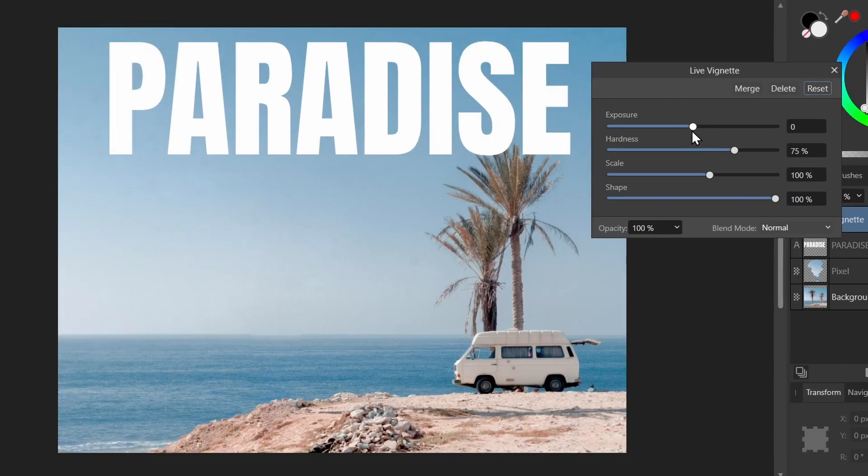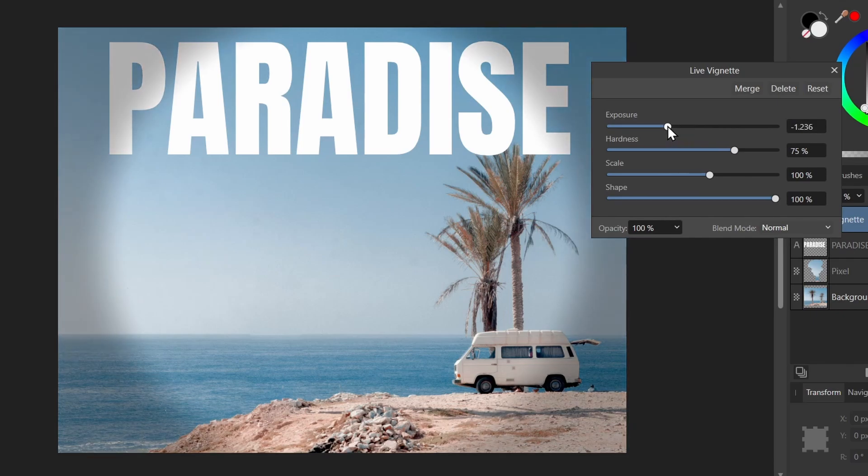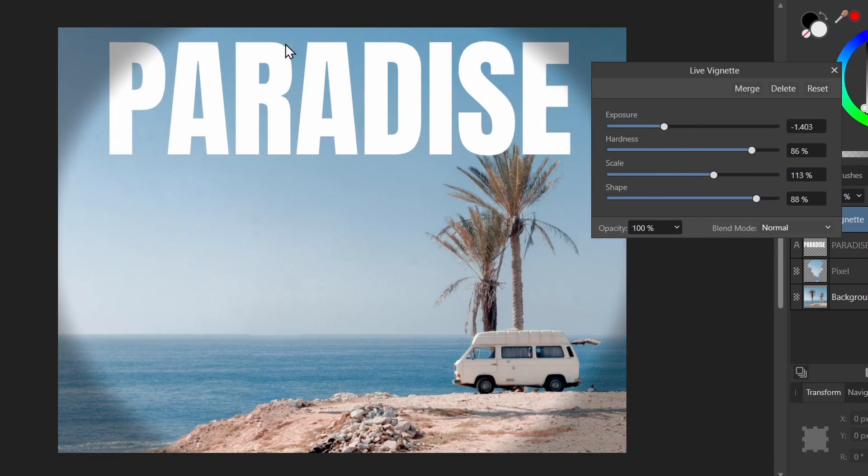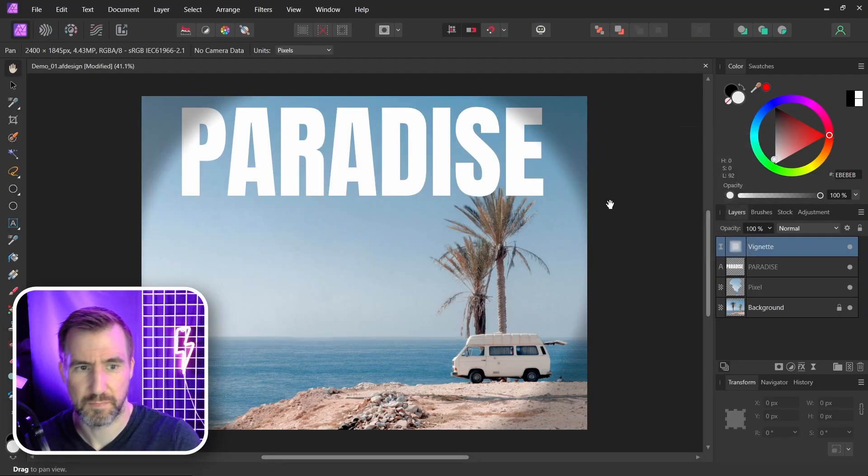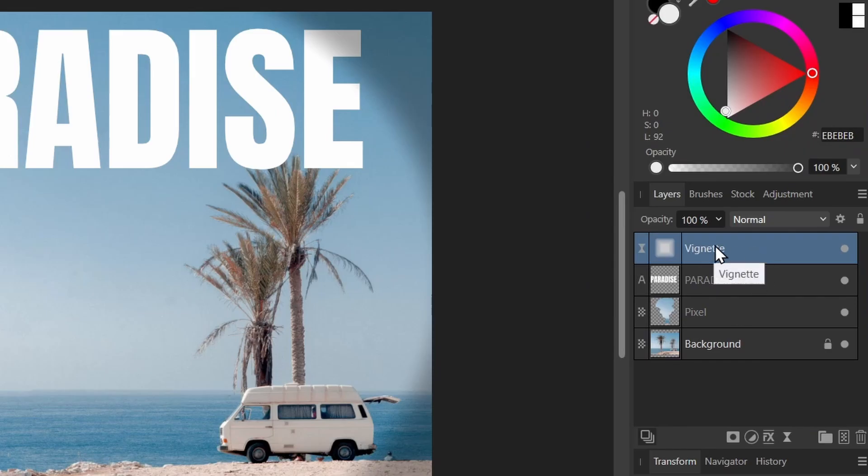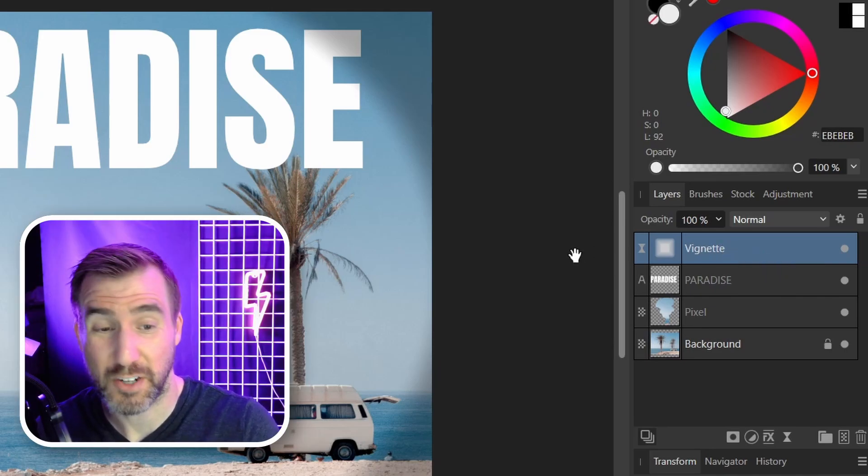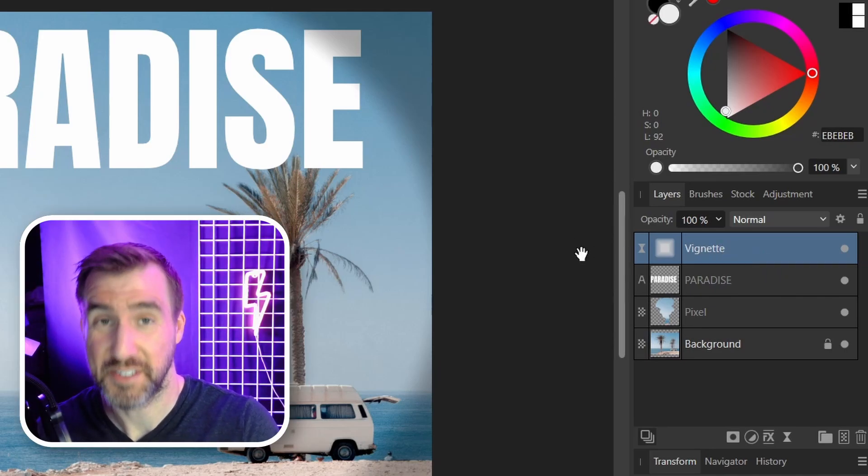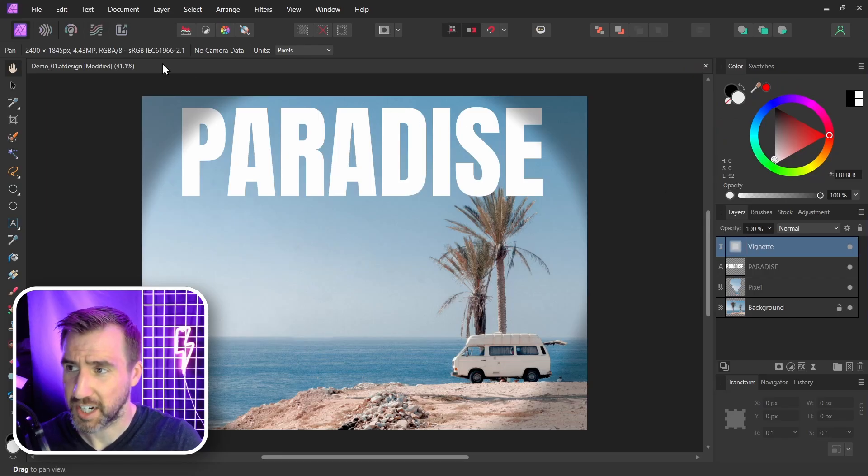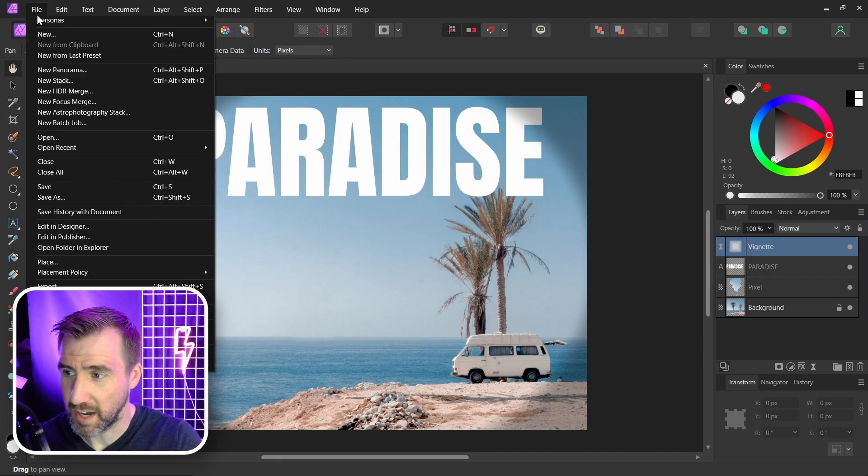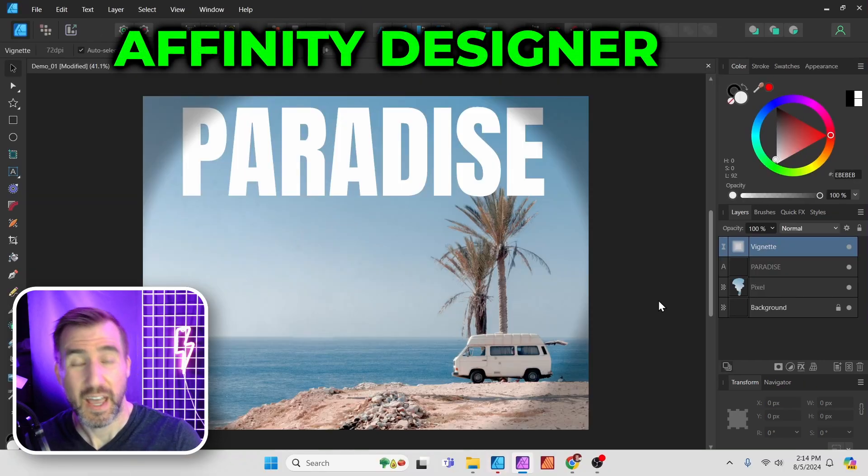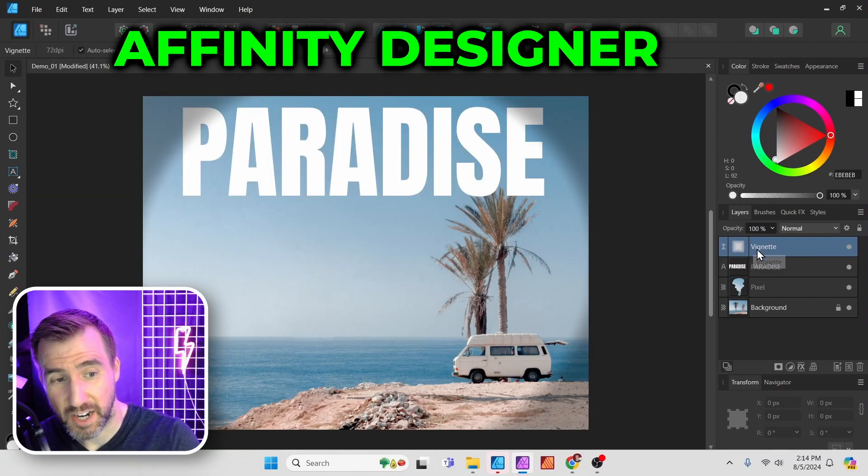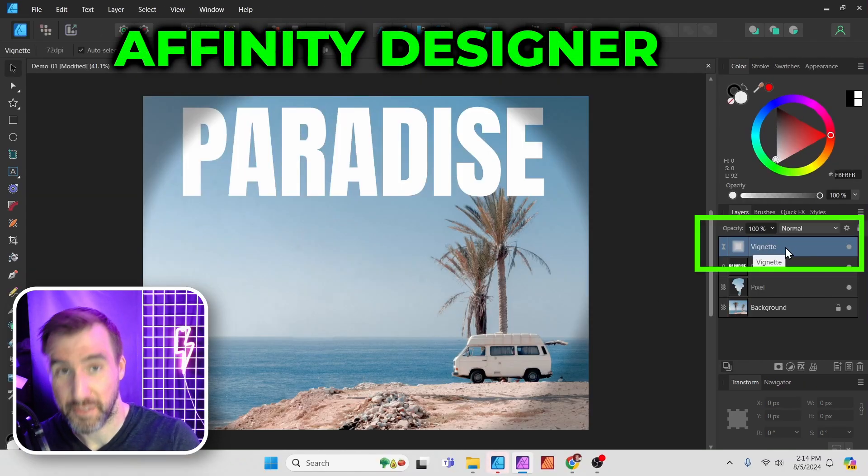And I'll make it an extreme effect so you can see what's happening. This is what this tool does. So you can see it's darkening the corners here. It helps give more focus to the center of the image. So I'll close this. Now you see this vignette control in the layer stack here. So what happens if I go back to Affinity Designer now? Let's check it out. I'll go file, edit in designer.